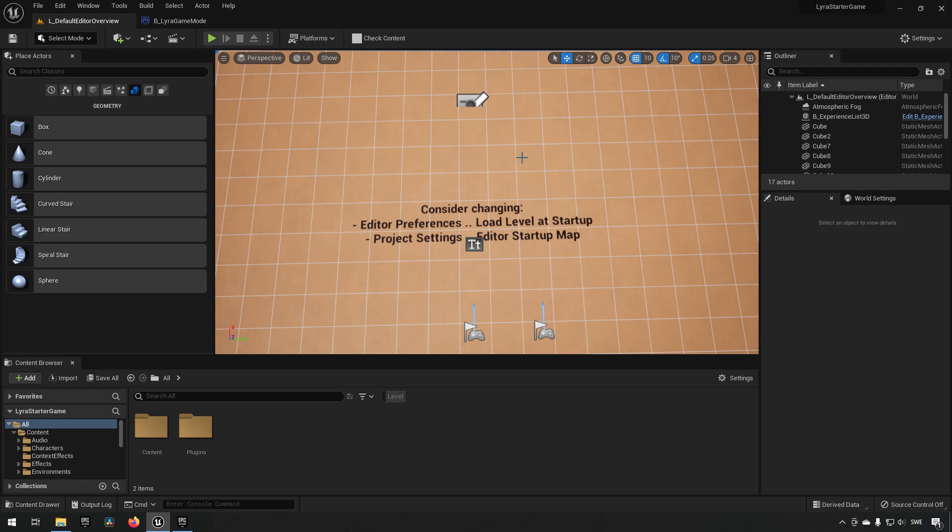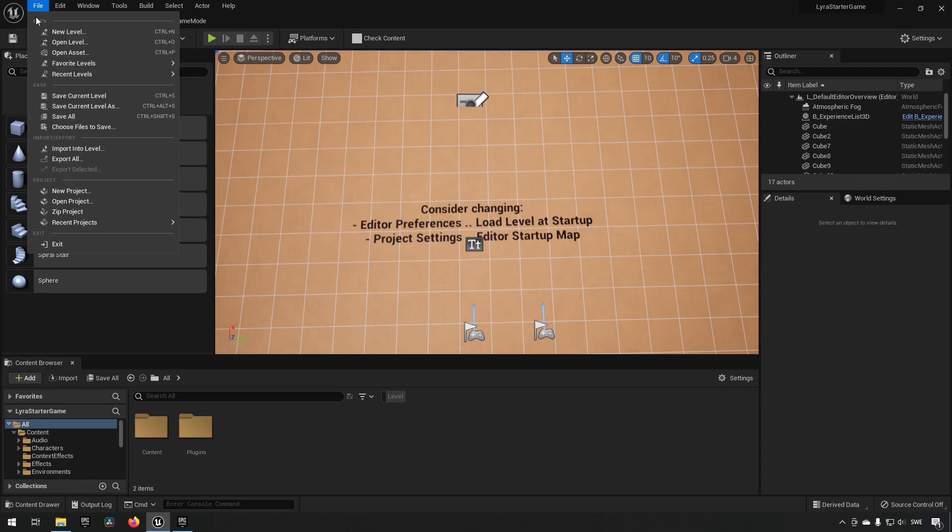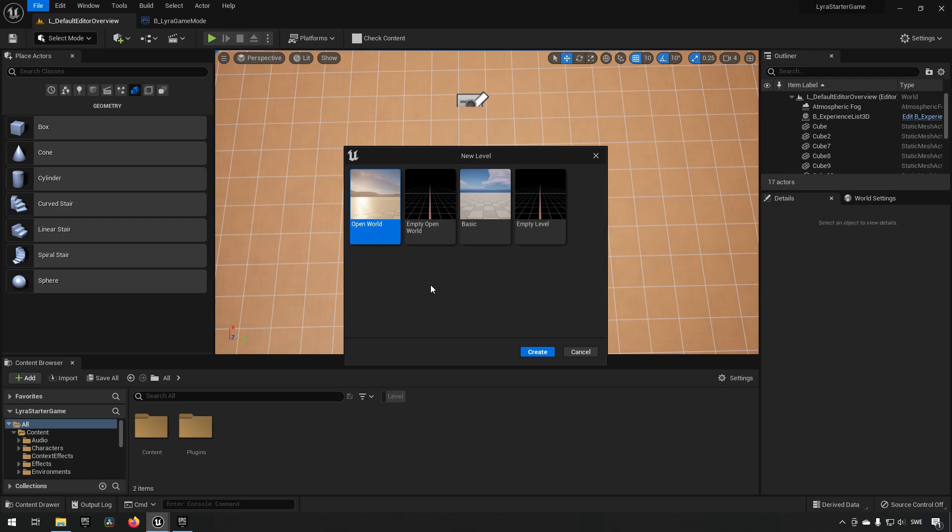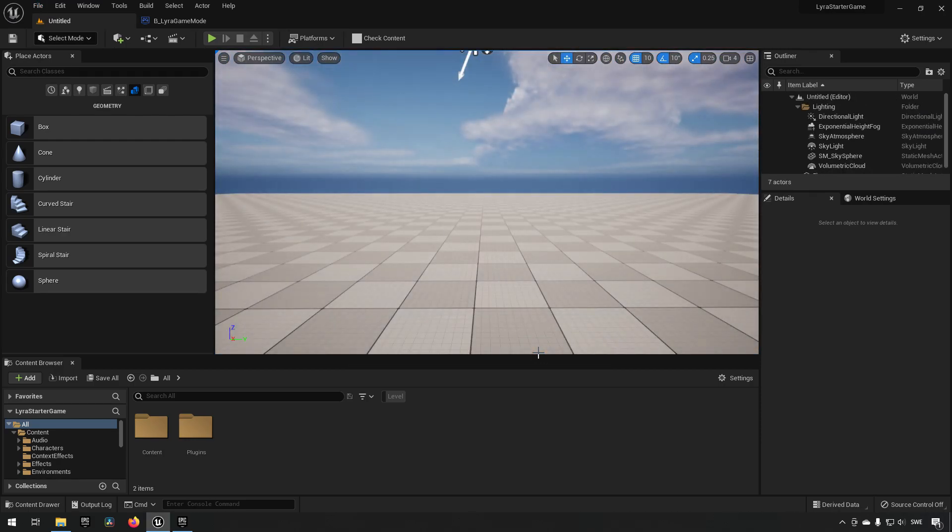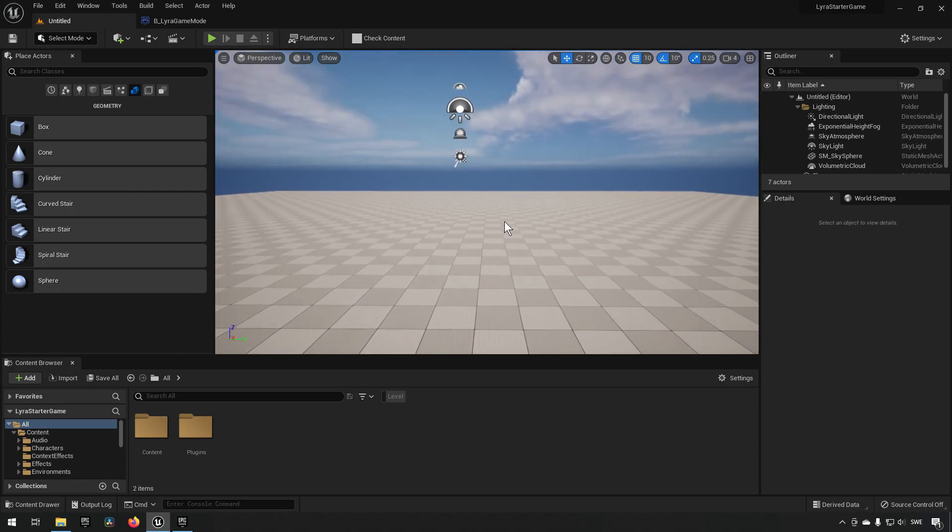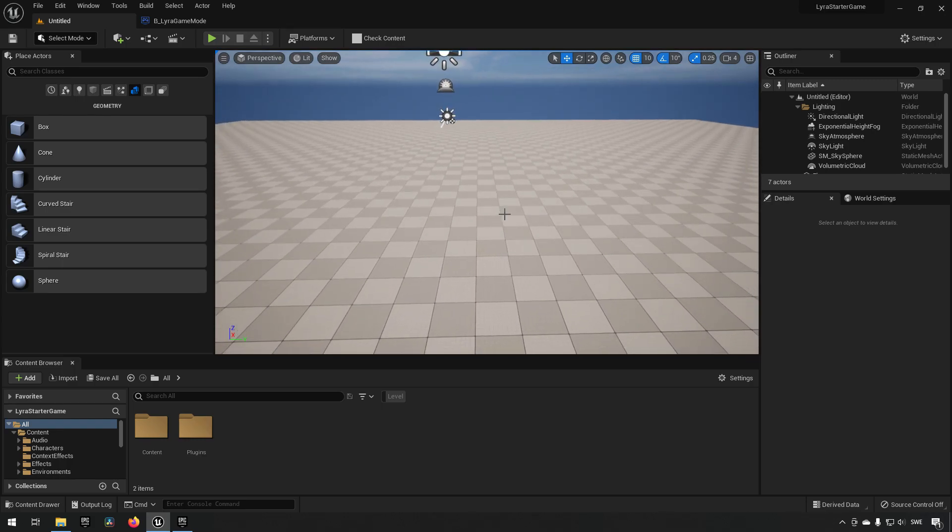We're currently in the startup level which the project starts in. We'll create a new level and here we have the option of determining where we want to start. We can create an open world with landscapes if we want to, or we can create an empty one, or we can click create a basic one. There's really not a whole lot of limitations to what you want to make use of when it comes to the level. Choosing a basic one will do for us for now.